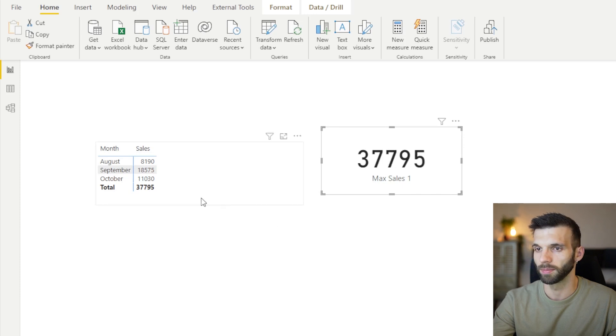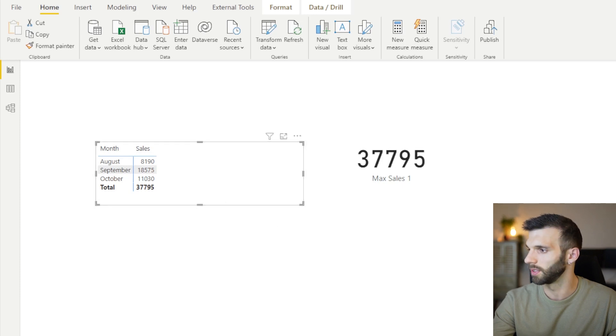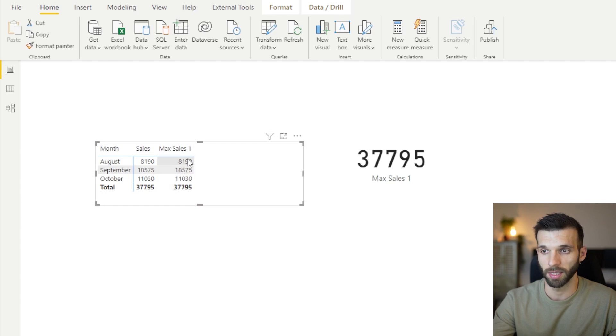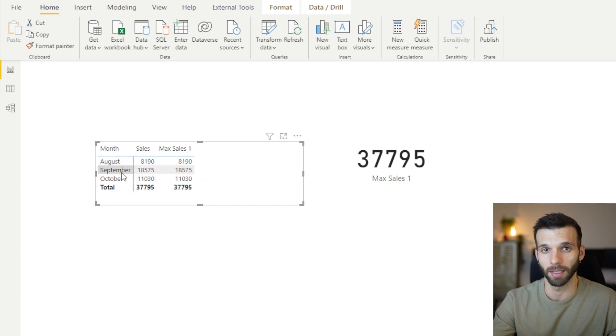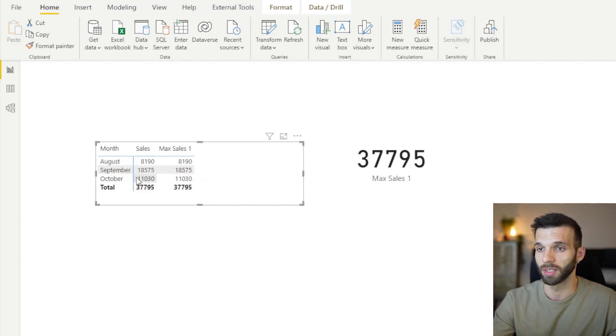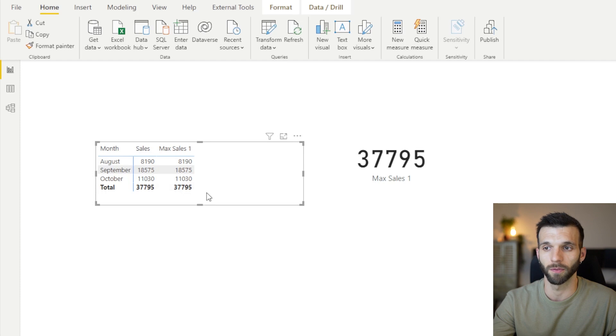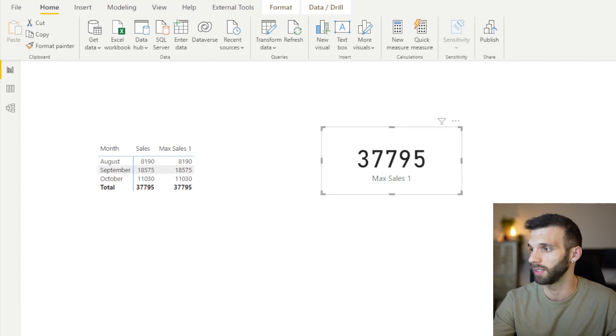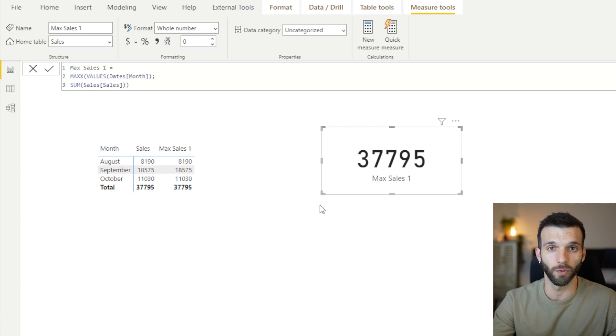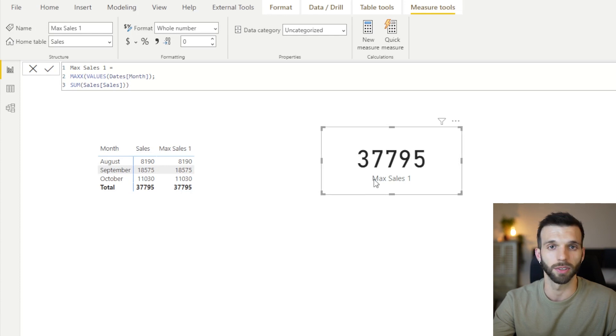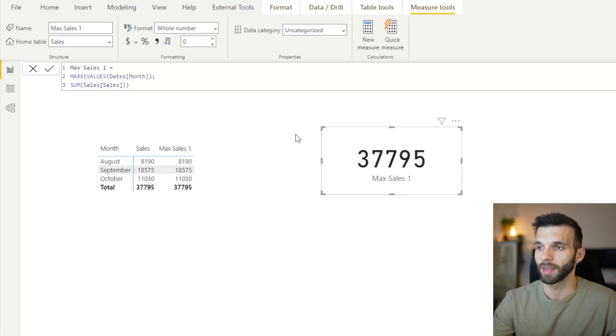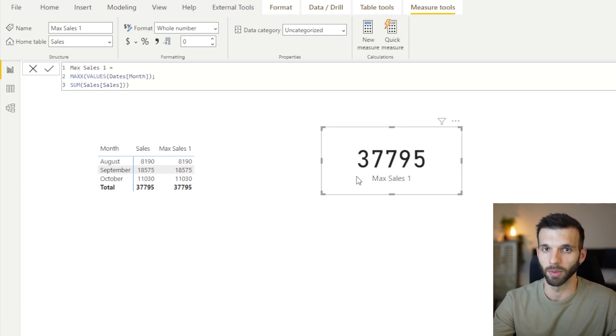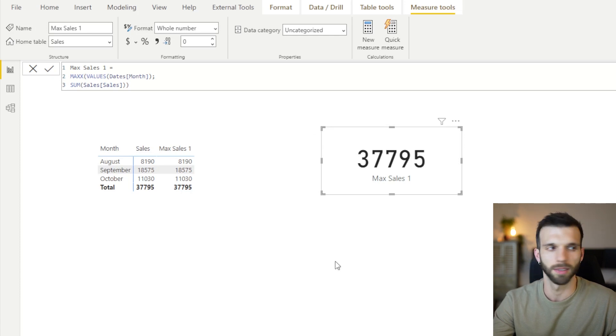And if you put it here, we can see that on the month level, the values are okay, because they are filtered by the month values. But here in the total, there are no filters from the month coming. And the same thing is happening here, because there is no filter context on the table filtering these values. And writing this without calculate, without the automatic context transition is quite complicated.